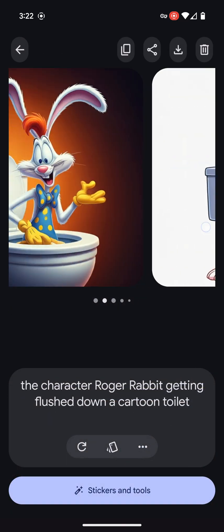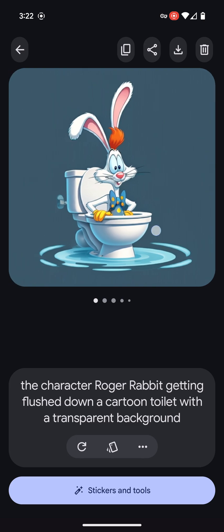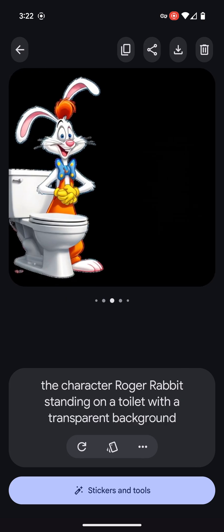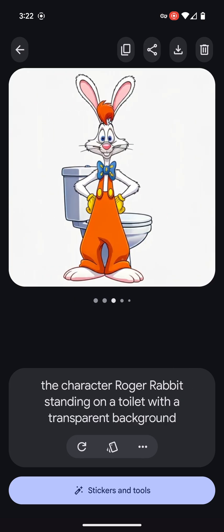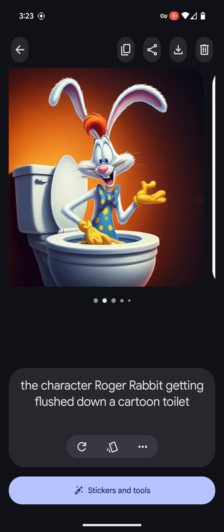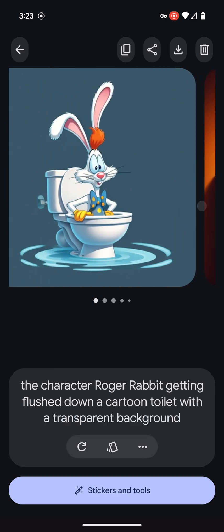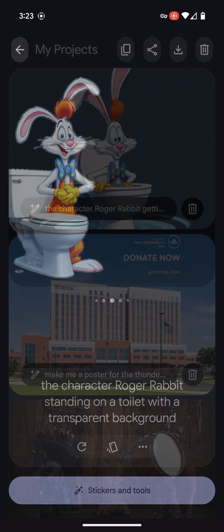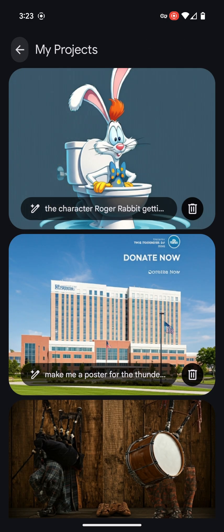Here I was trying to look for a picture of Roger Rabbit in a toilet from the movie. Instead of trying to find a movie scene, I just had it created and it worked just fine. Pretty cool.